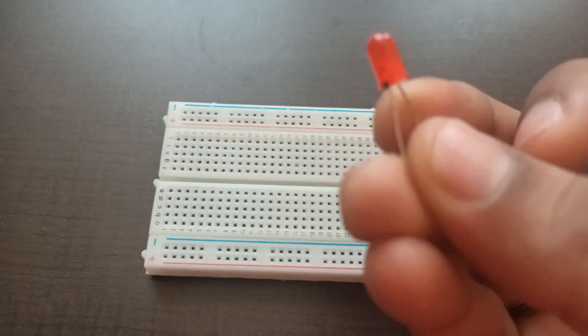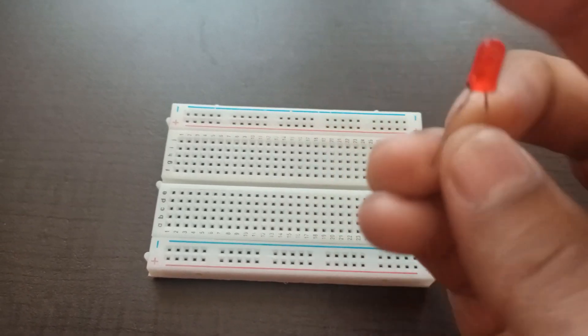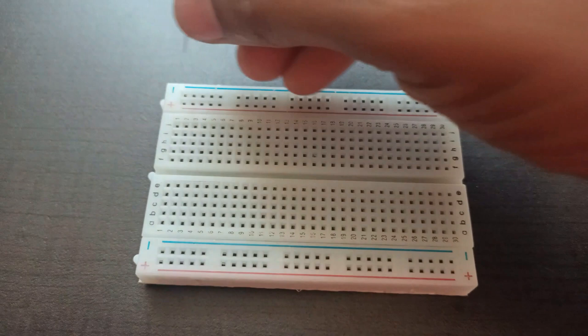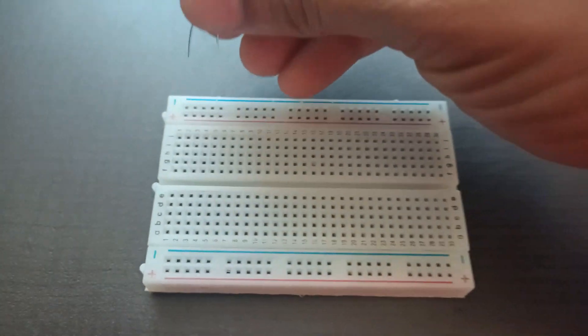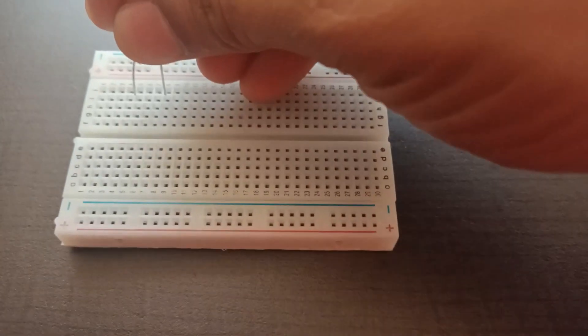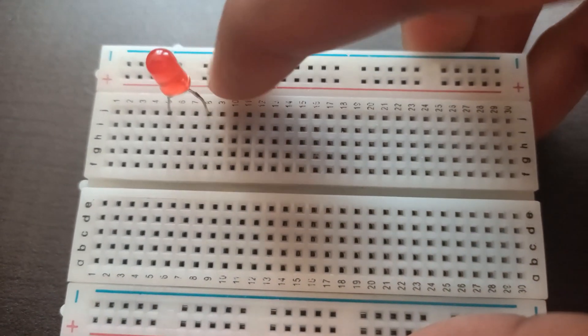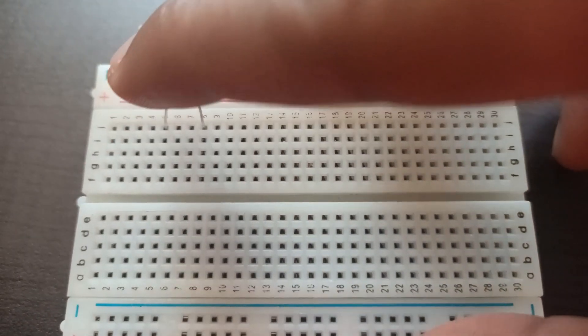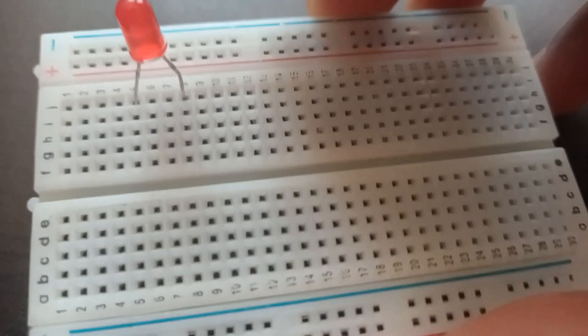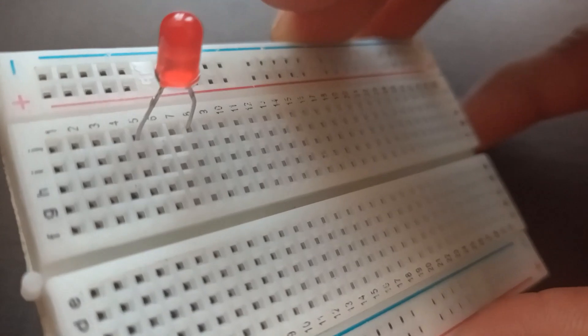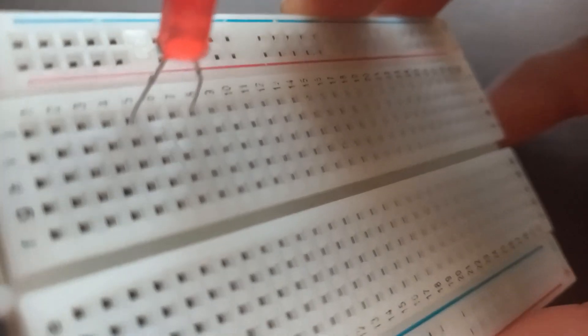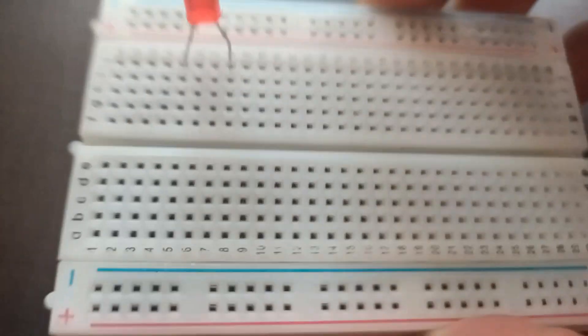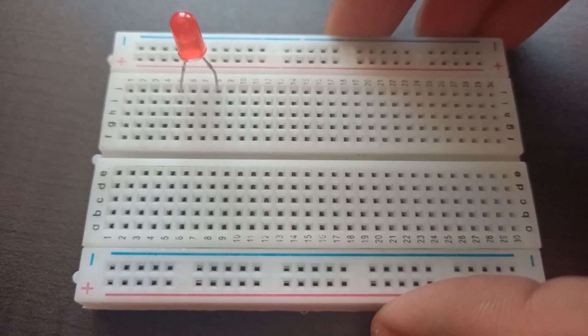First breadboard. Next take LED. Going to place it in the inner part of the breadboard. Cathode which is negative is in the 5th row. And anode positive which is in the 8th row. You can see it here. So that negative side is in the 5th row. And the positive leg is in the 8th row.